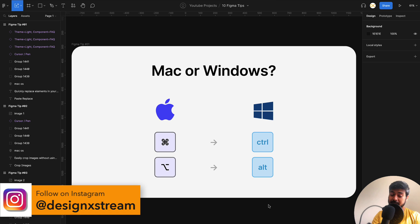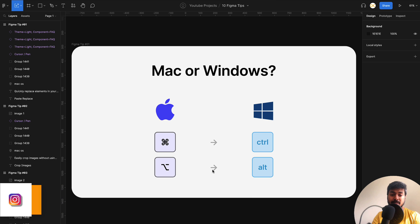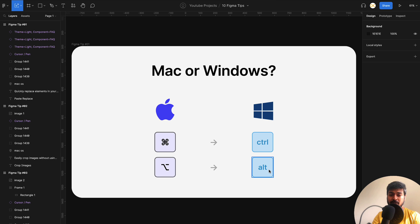Before getting started, there are shortcuts that you have to learn which can really help you in speeding up your workflow. If you're using a Mac, this is the command and this is option. The alternative for that on Windows is control and alt. So just keep that in mind. I'll be showing all the Mac shortcuts. You just have to replace it with these keys.